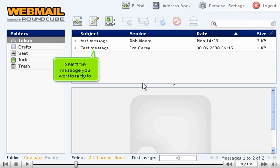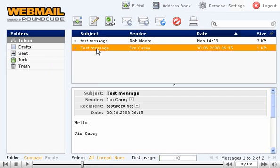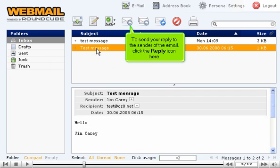Select the message you want to reply to. To send your reply to the sender of the email, click the reply icon here.